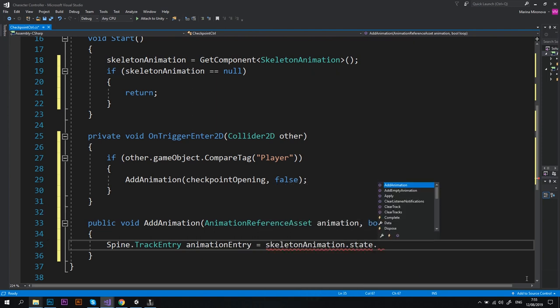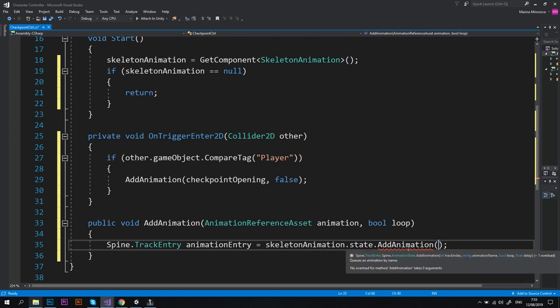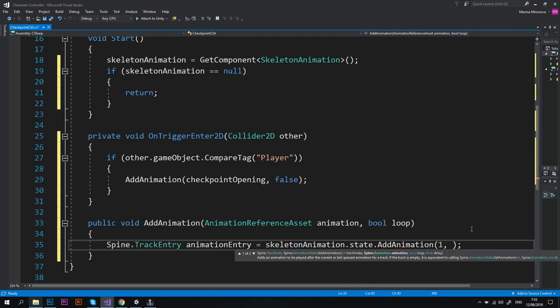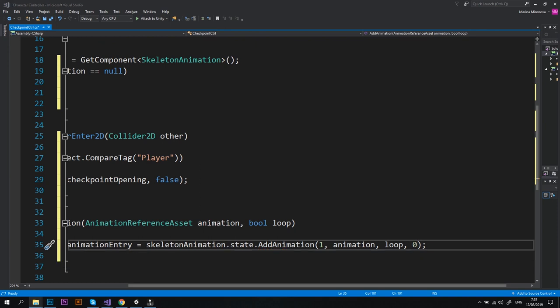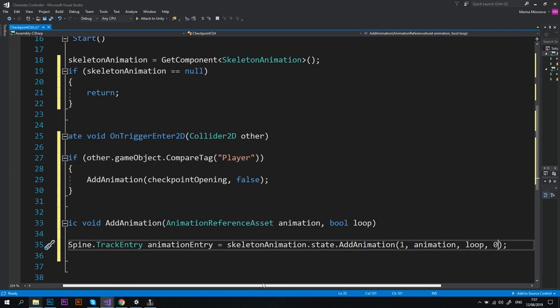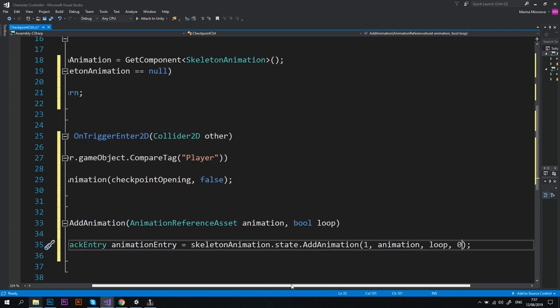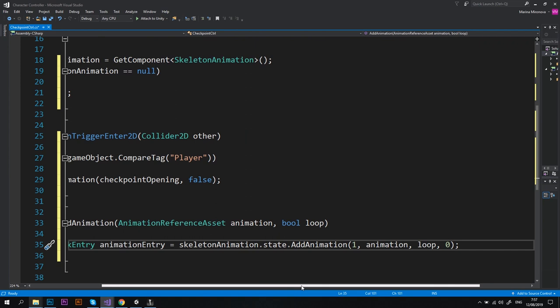Okay, so inside this new method let's type Spine.TrackEntry animationEntry equals skeletonAnimation.state.AddAnimation, and this method takes four parameters: the track index, the animation name, the loop, and the delay. So it'll take the animation that we've passed to this method as a parameter, put it on animation track number one, and play it just once without any delay. I know it might sound complicated but it's going to be very easy once you see how it works. Now why did I put the animation on track number one? Because track number zero already has the checkpoint movement animation and I want these two animations to play simultaneously, so I put them on two different tracks.